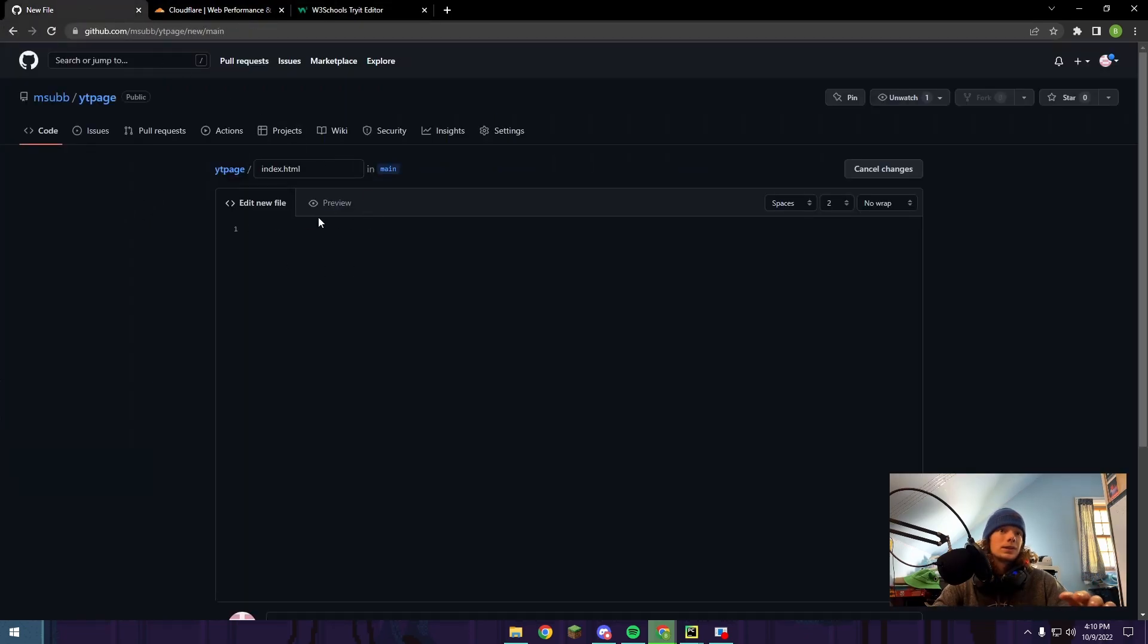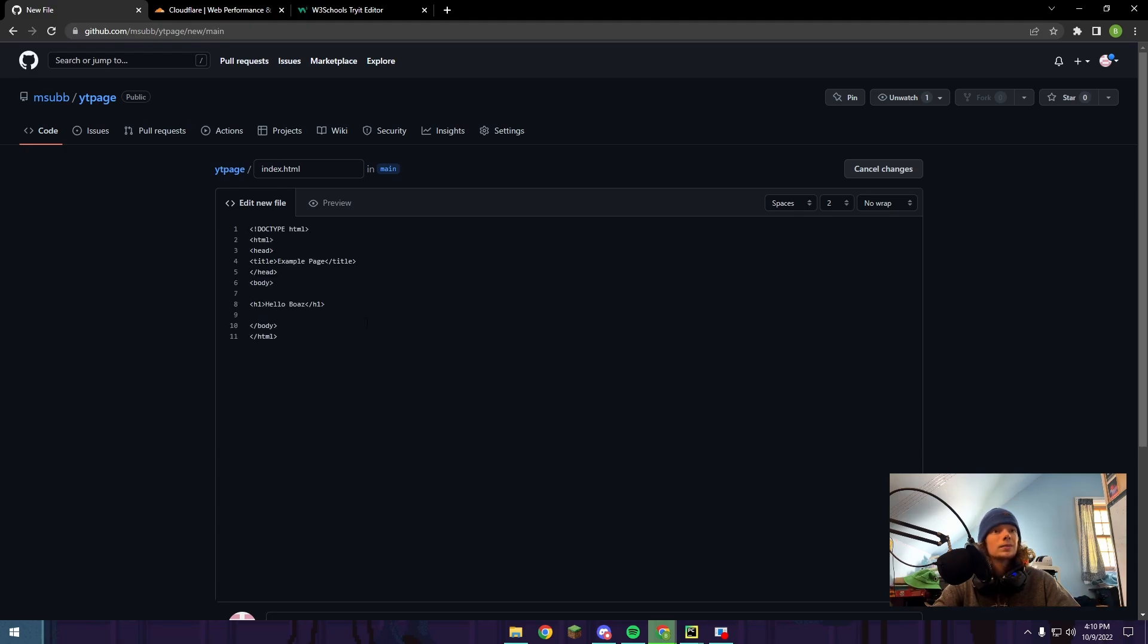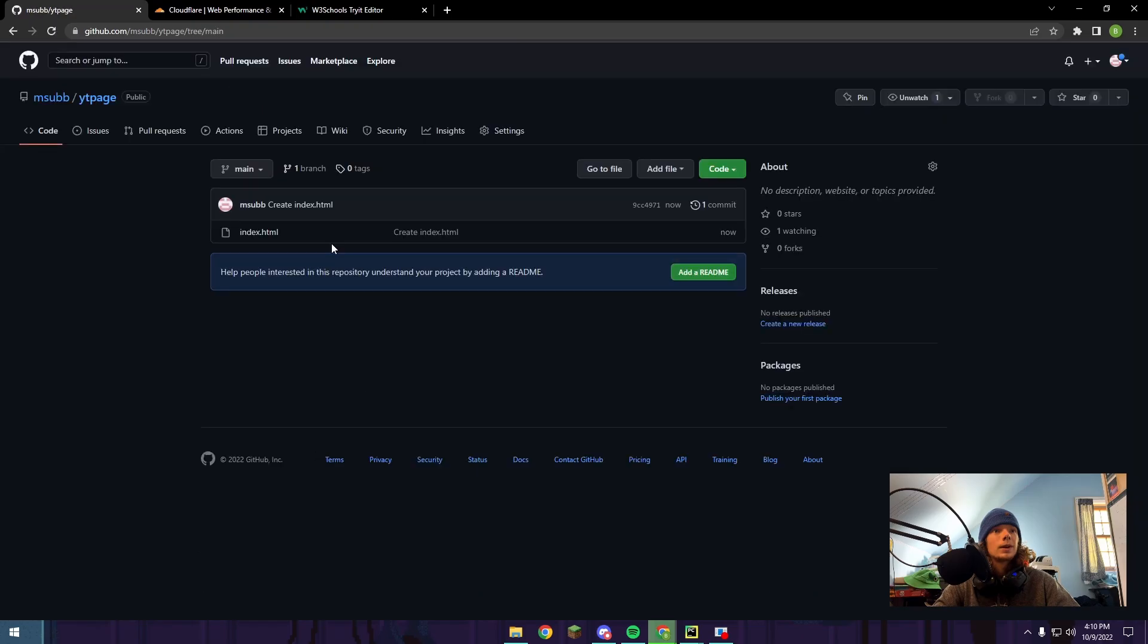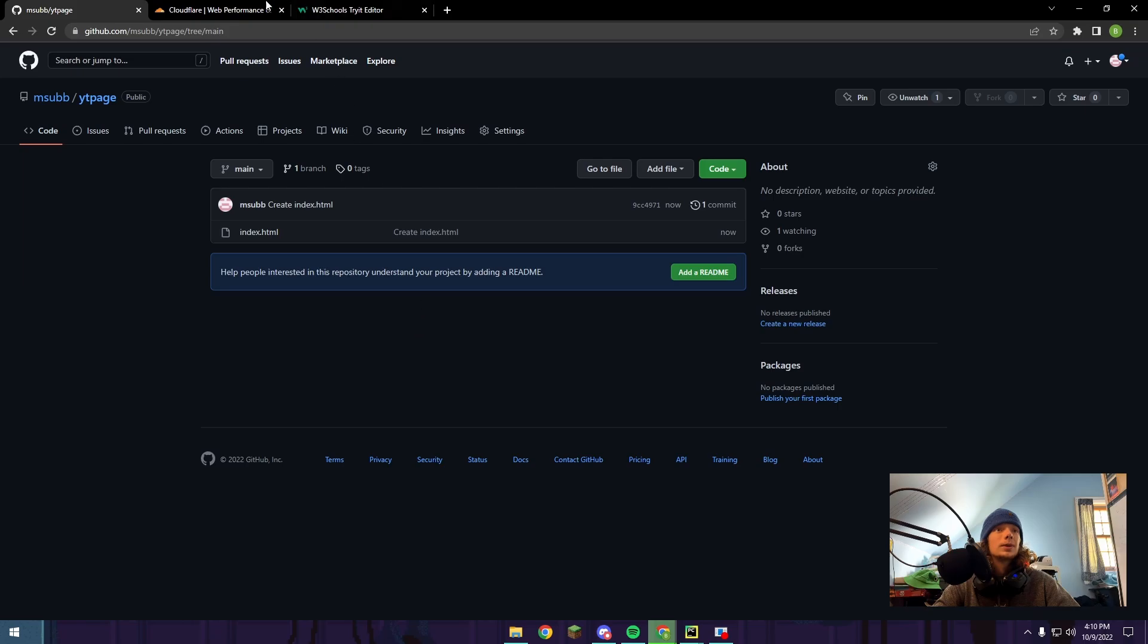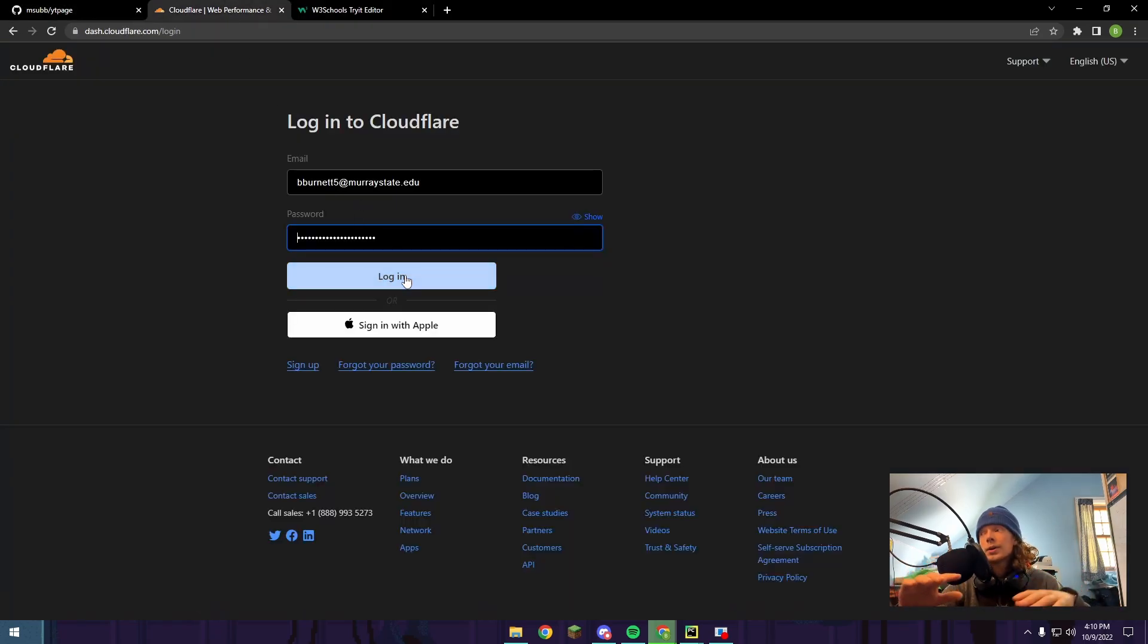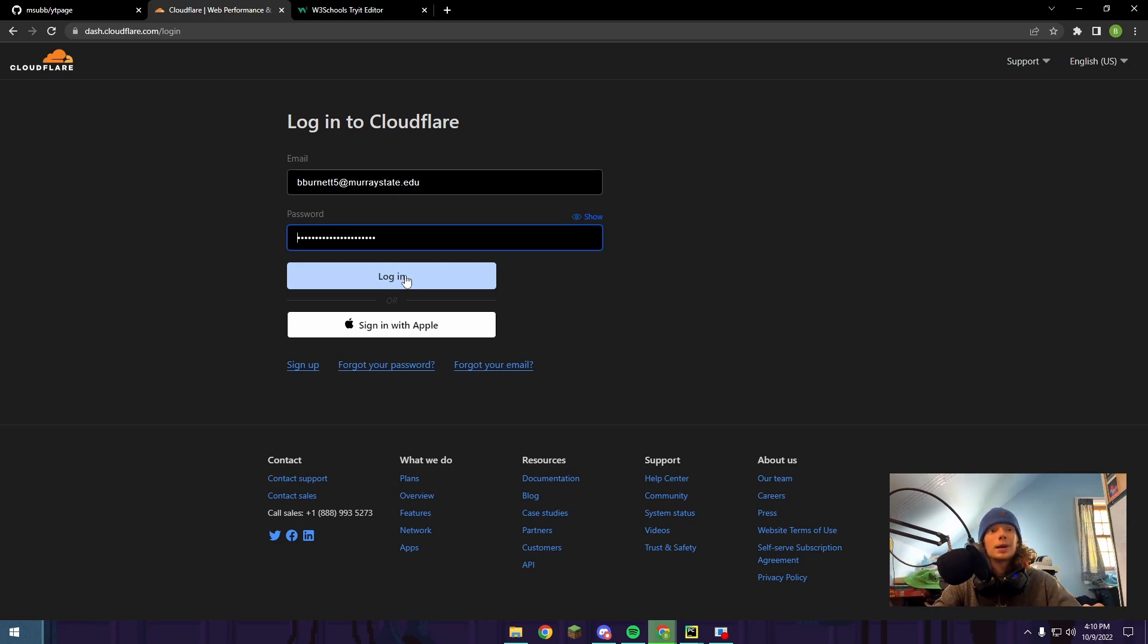But just for this example, this is all we need. We're going to paste in the code and I'm going to push commit new file at the bottom. You now have HTML code. This by itself can run as a local website on your computer, but if we want to put it on the internet so anybody not on your computer or local network can access it, you've got to use something like Cloudflare Pages.